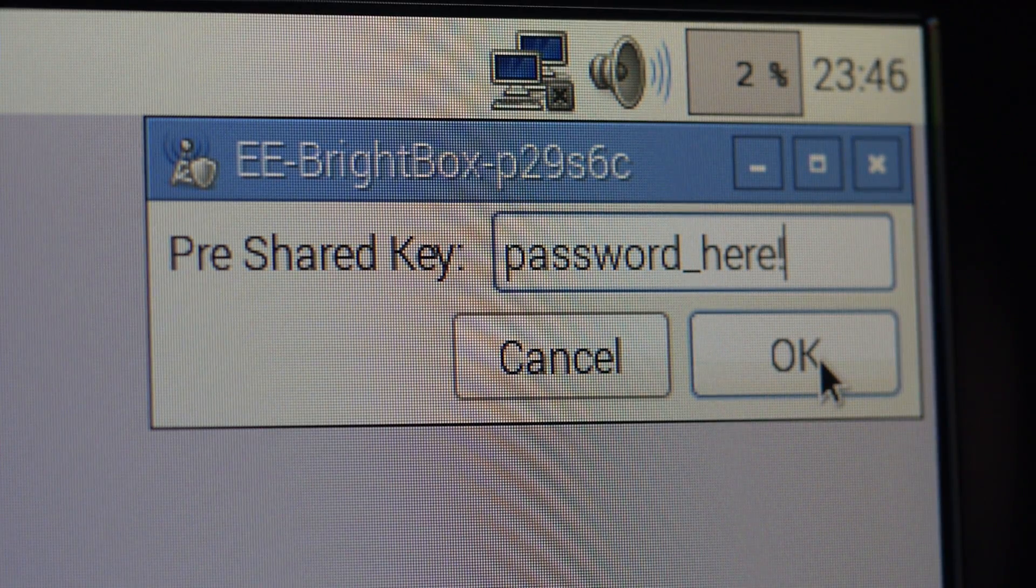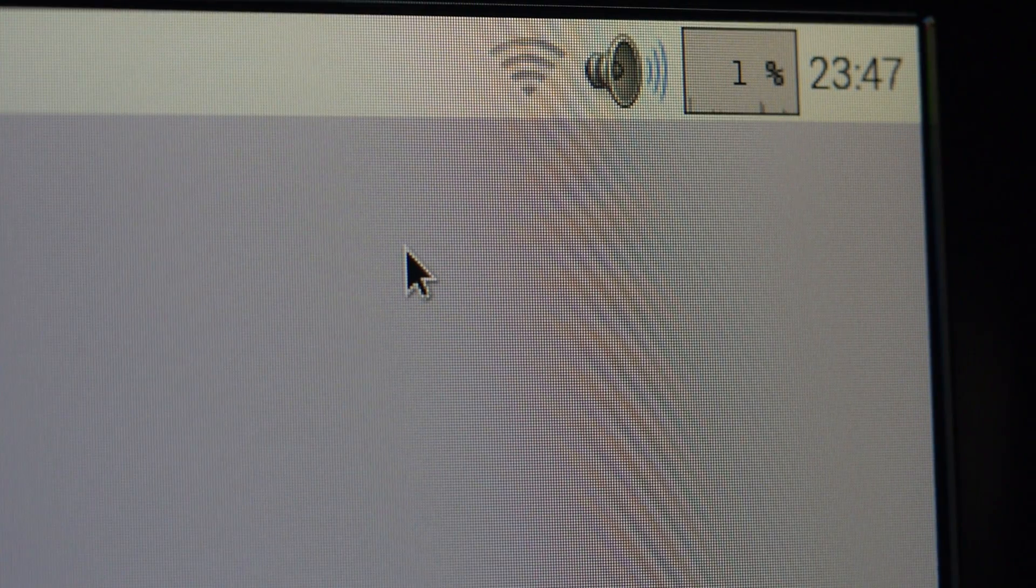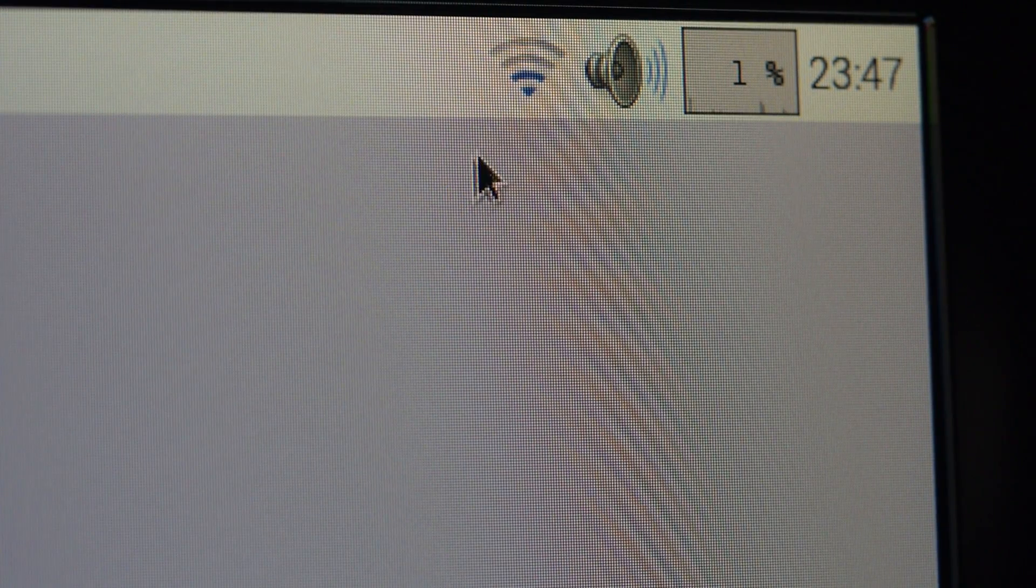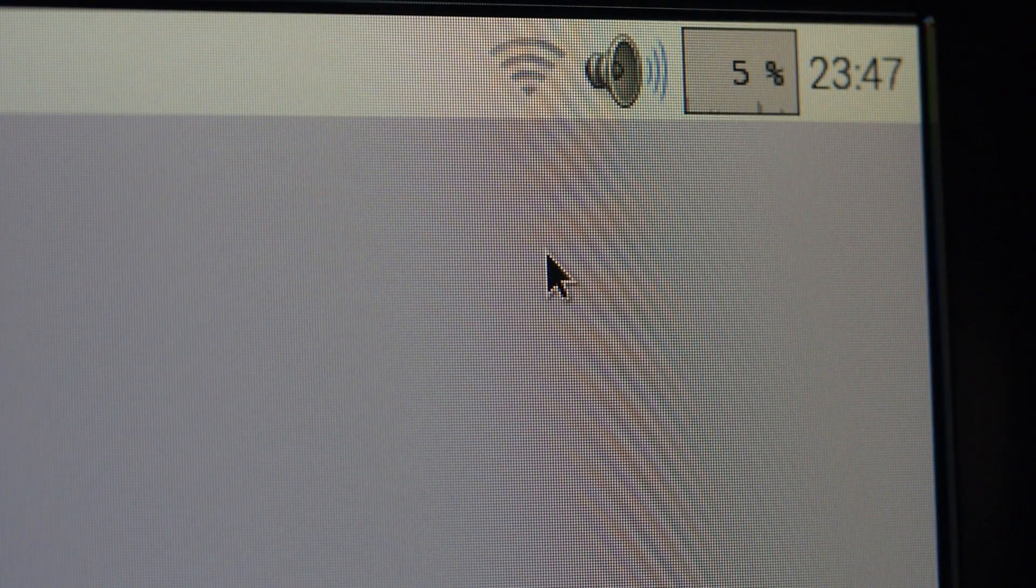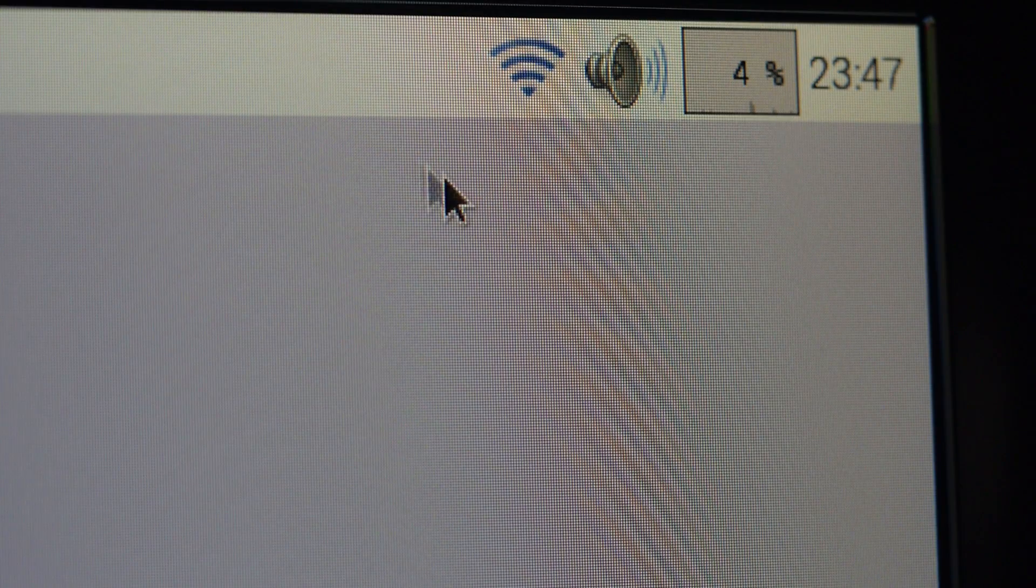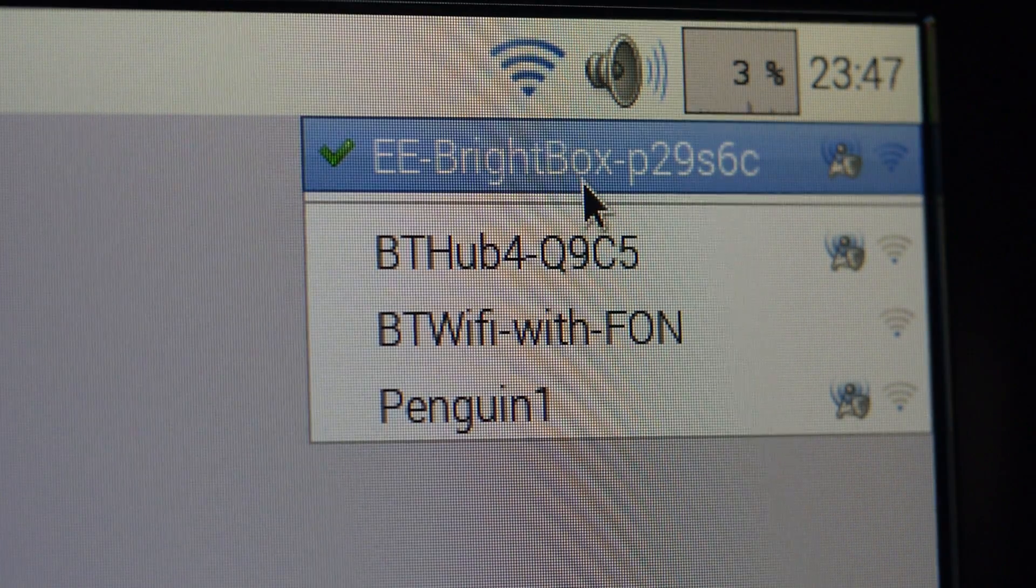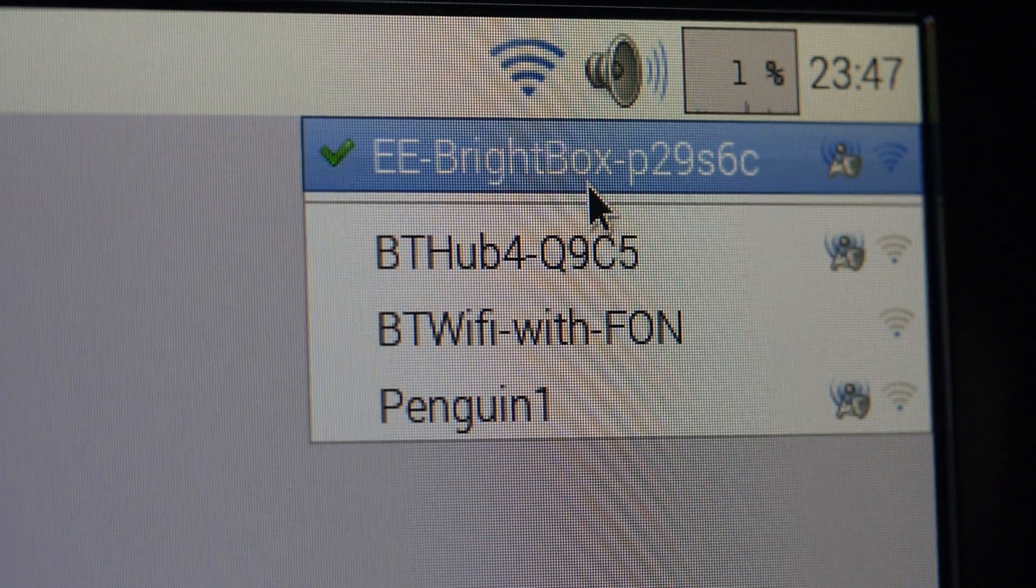If you have no options here, that means that your Wi-Fi dongle hasn't been recognized. Try troubleshooting on the Elinux compatible dongles page to see whether your USB adapter has any known compatibility issues with the Raspberry Pi.